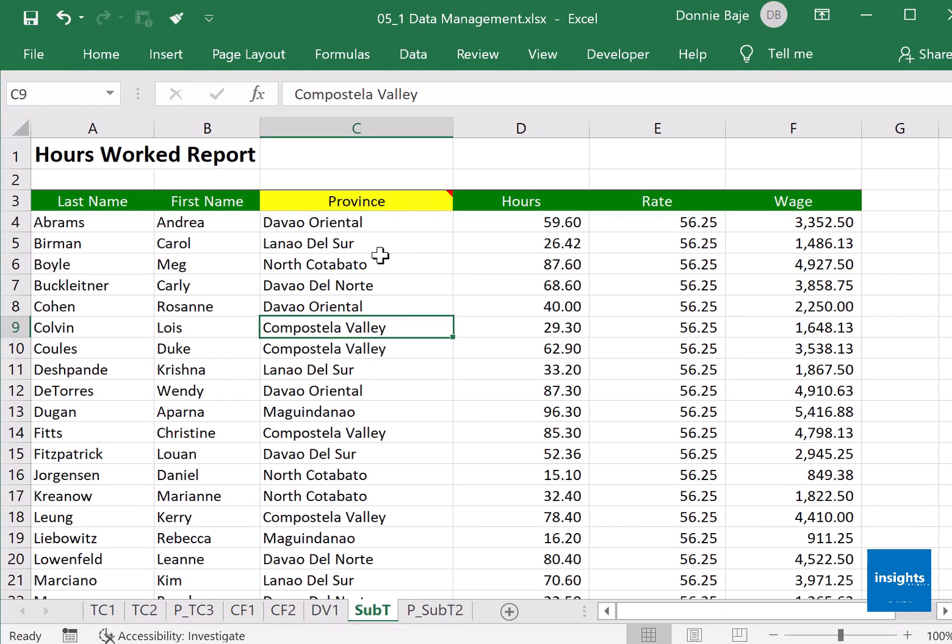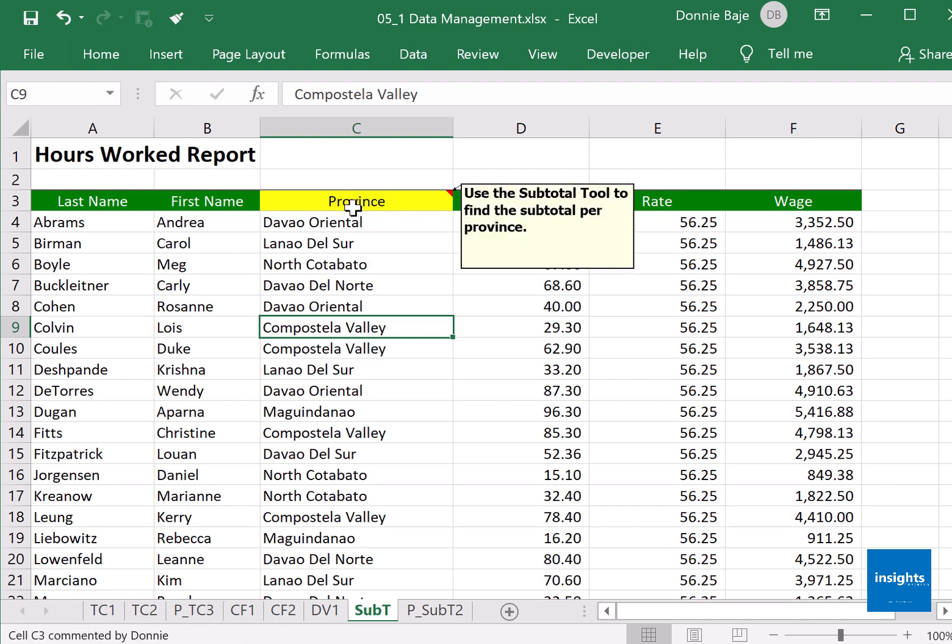All right, last tool for this chapter is the subtotal tool. So we are in the sheet sub D and let's say we want to use the subtotal tool to find the subtotal per province.